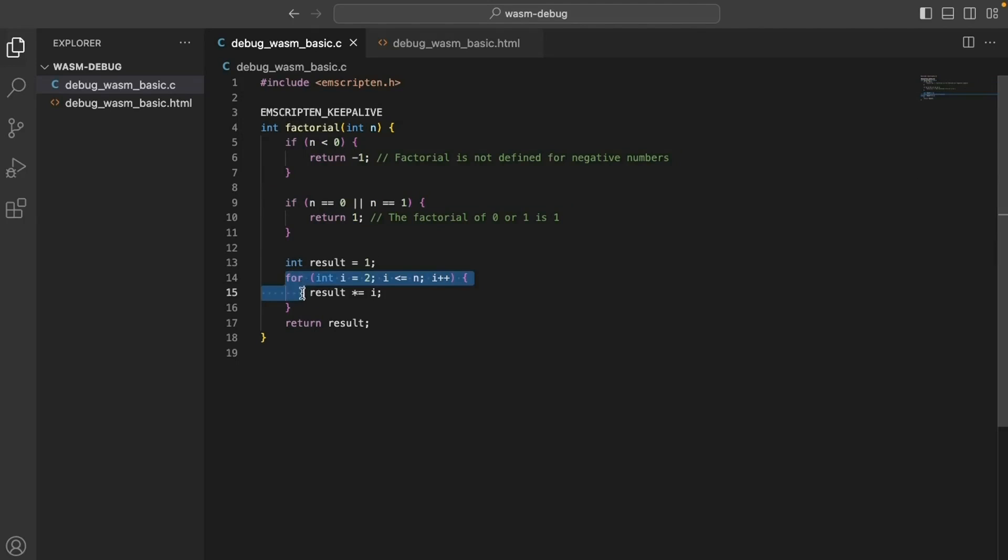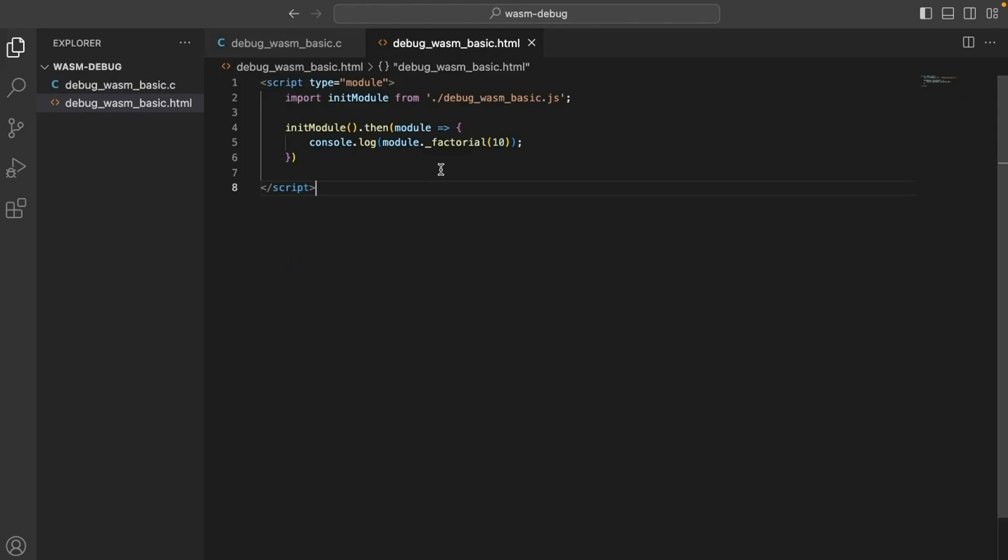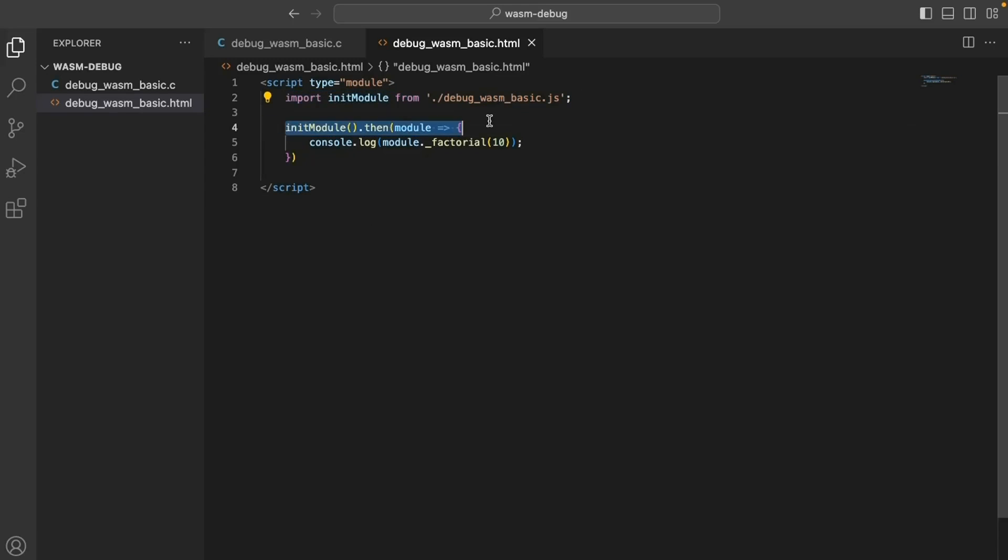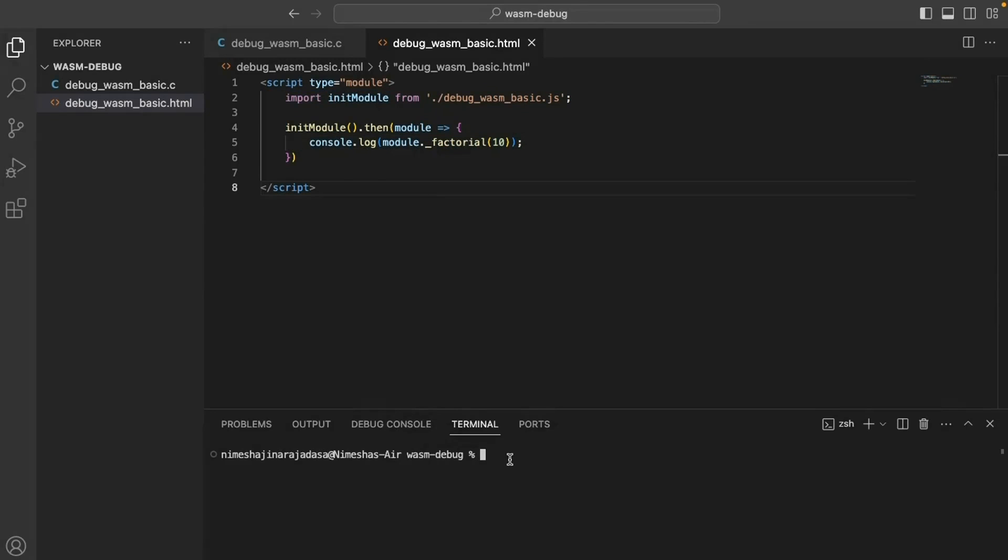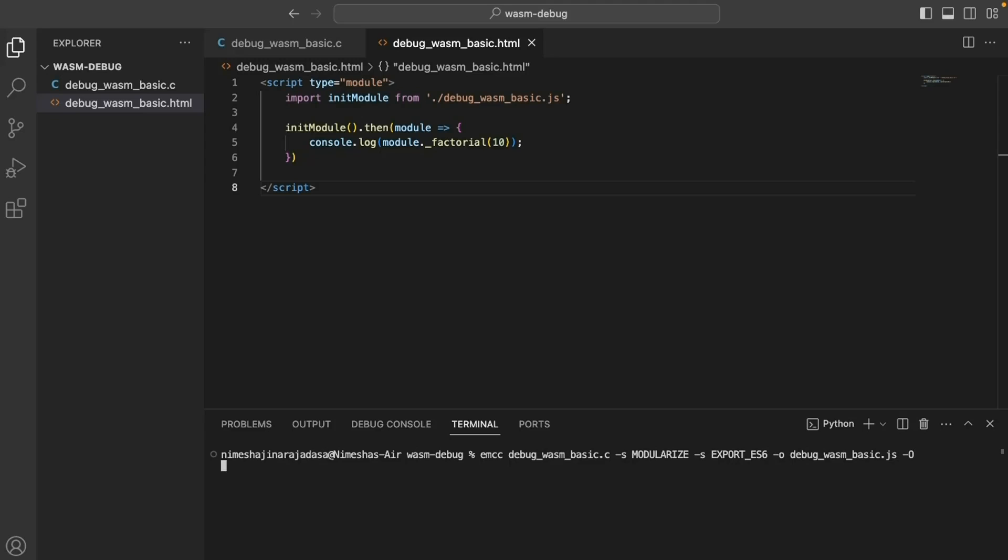The logic inside the loop is a straightforward implementation of the algorithm where the result is multiplied by the numbers from 2 to n. For Chrome browser-based debugging, we also need HTML glue code. On the HTML side, we import the JavaScript generated by the Emscripten compiler, initialize it, and then call the exported factorial function with the sample number say 10. To compile this module, we use the command emcc with debug_wasm_basic.c as the filename, passing parameters to generate an ES module and building it with optimizations enabled.